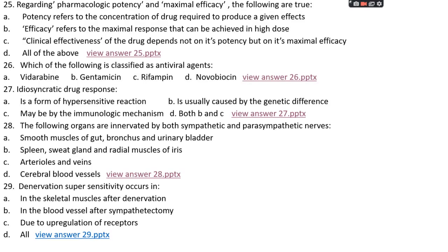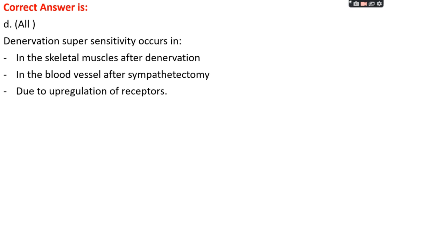Question number twenty-nine: denervation supersensitivity occurs in — option A: skeletal muscles after denervation, option B: blood vessels after sympathectomy, option C: due to upregulation of receptors, or option D: all of the above. The right answer is option D, all of the above. Denervation supersensitivity occurs in skeletal muscles after denervation, in blood vessels after sympathectomy, and is due to upregulation of receptors.